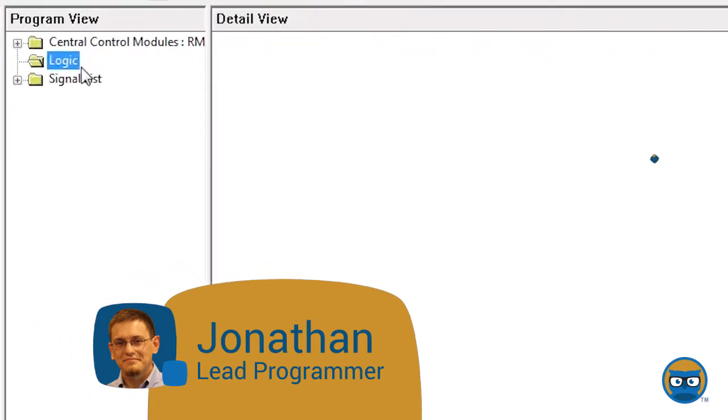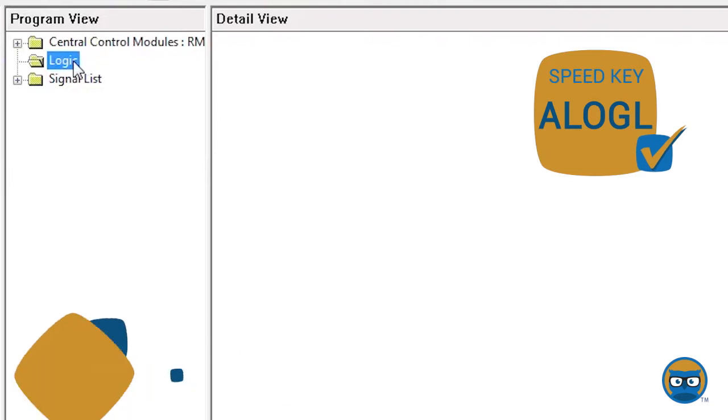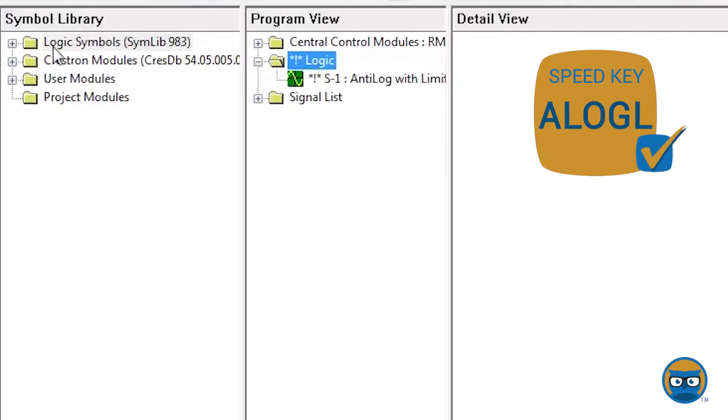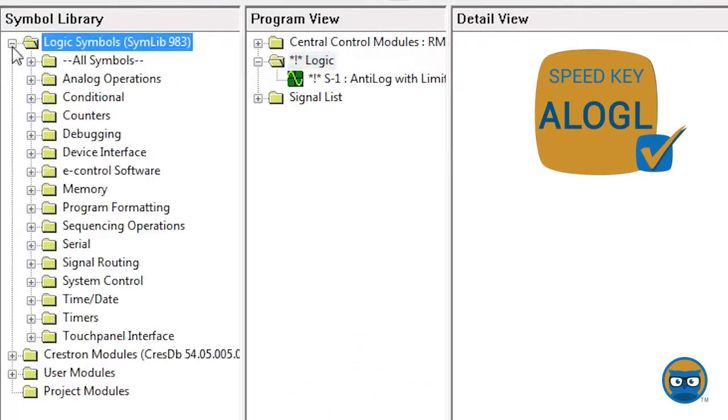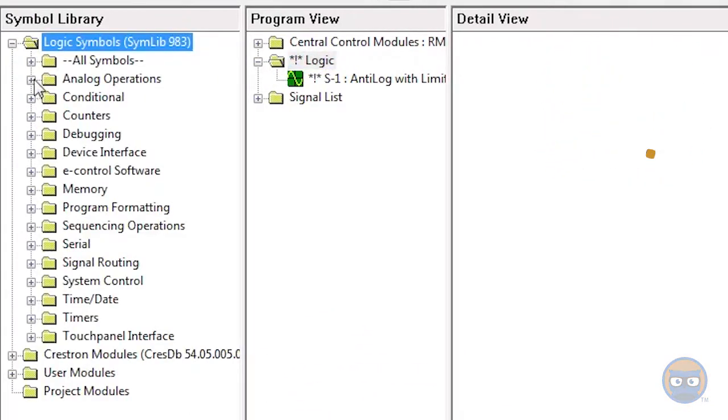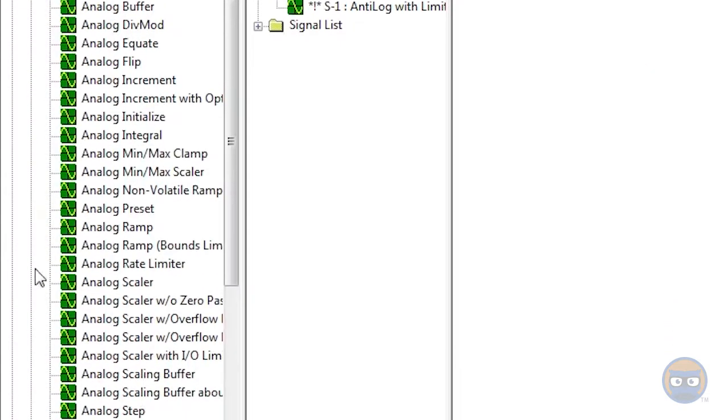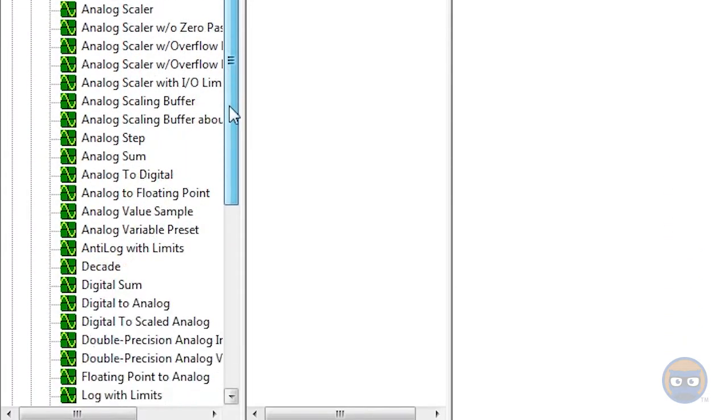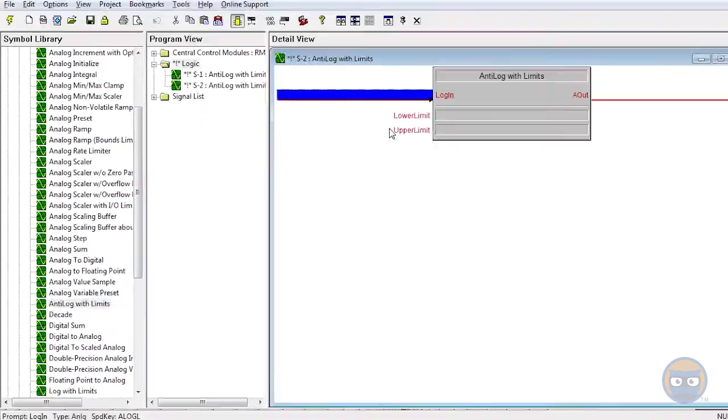The anti-log with limits uses the speed key A log L and can also be added to your program by expanding the analog operations folder under logic symbols and then clicking and dragging the anti-log with limits over to the detail view.